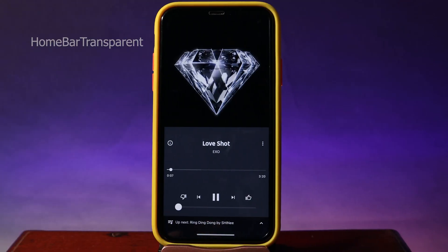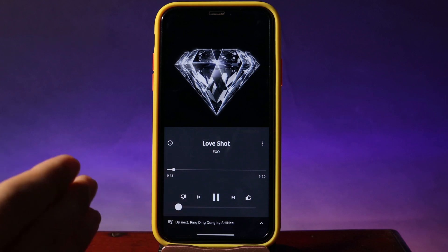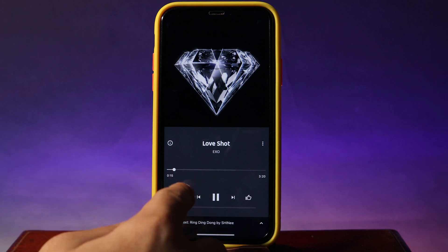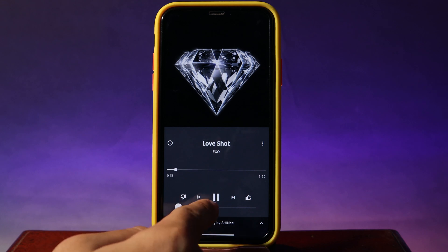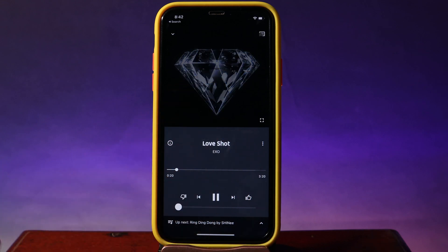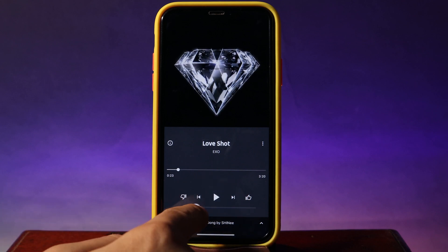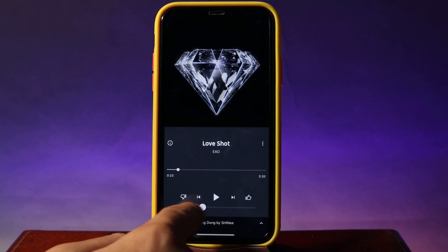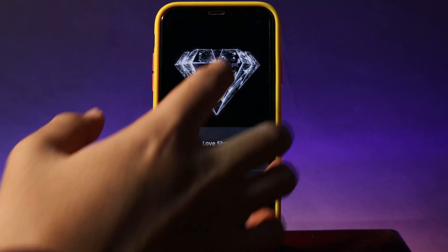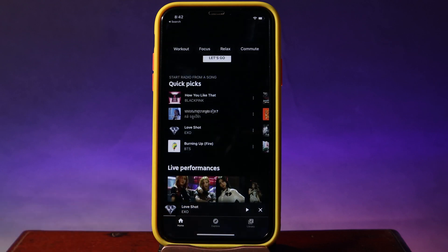Usually in YouTube Music you don't have a volume slider, but if you want one you can install the 'Fix' tweak, which will enable a volume slider whenever you play music in the YouTube Music app. Just install it and you'll get a slider button so you can adjust volume directly, rather than pulling down the Control Center every time.